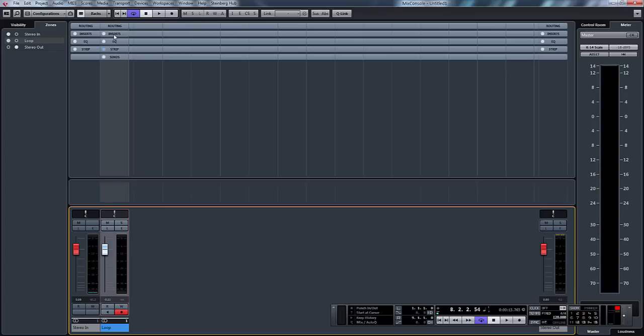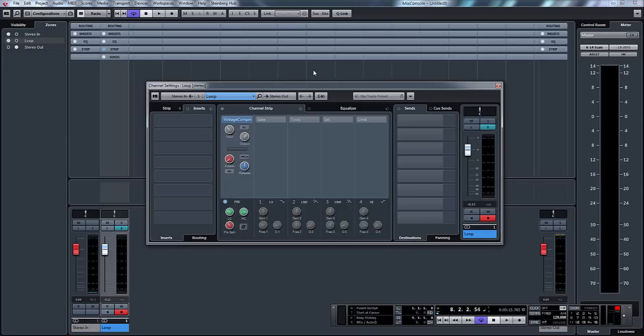So in order to manipulate this now what we need to do is press the little E edit channel settings button and this opens up our channel settings.